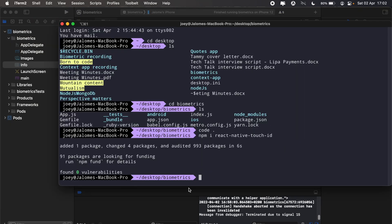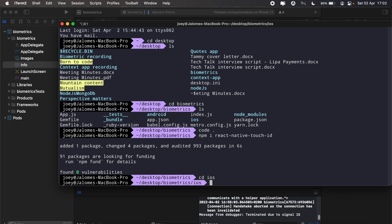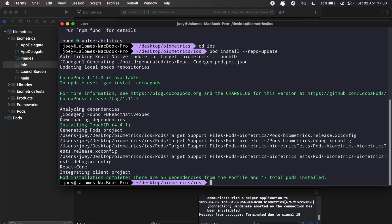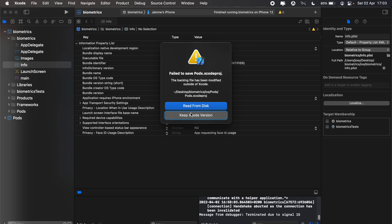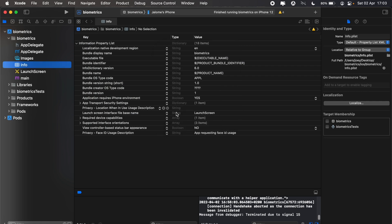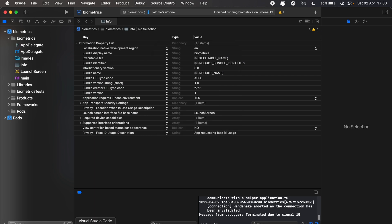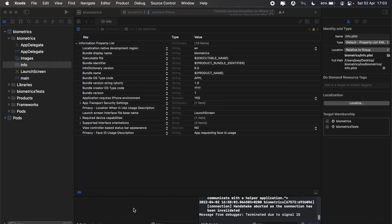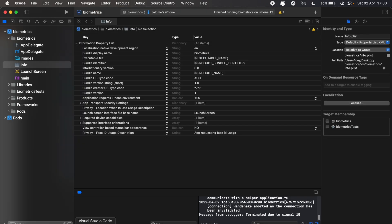From here let's CD into iOS and then we'll run pod install --repo-update. We'll just give that a moment. I'll just select read from desk here, and then from here we should be good.